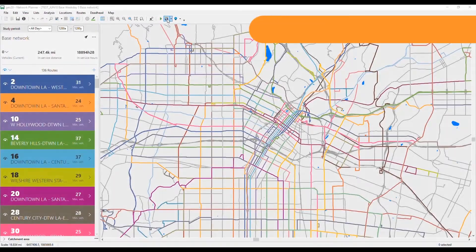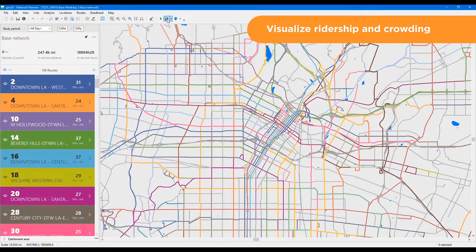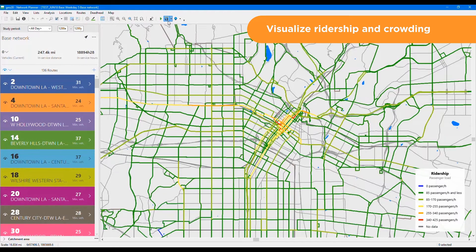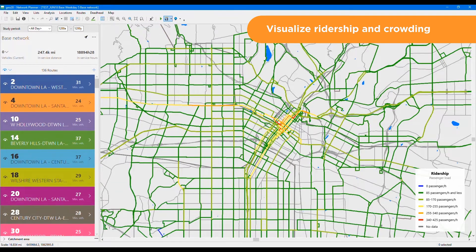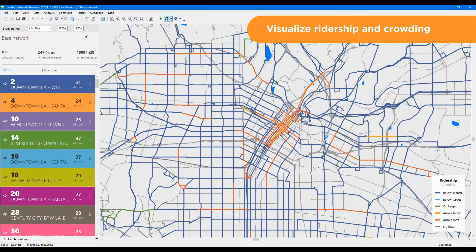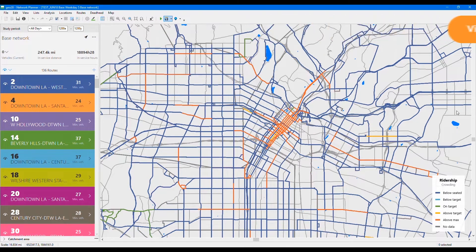Netplan also lets you import your ridership data and visualize it on the map. Common trunks can be summed to view global ridership or separated by route. You can also compare ridership to your occupancy guidelines to determine crowding and quickly identify overcrowded segments.